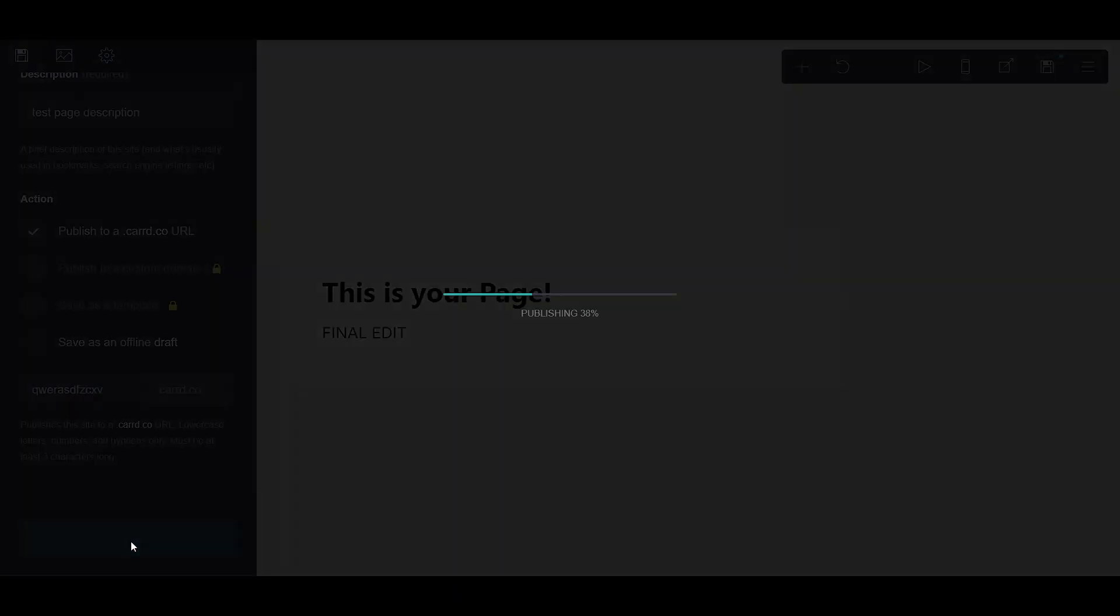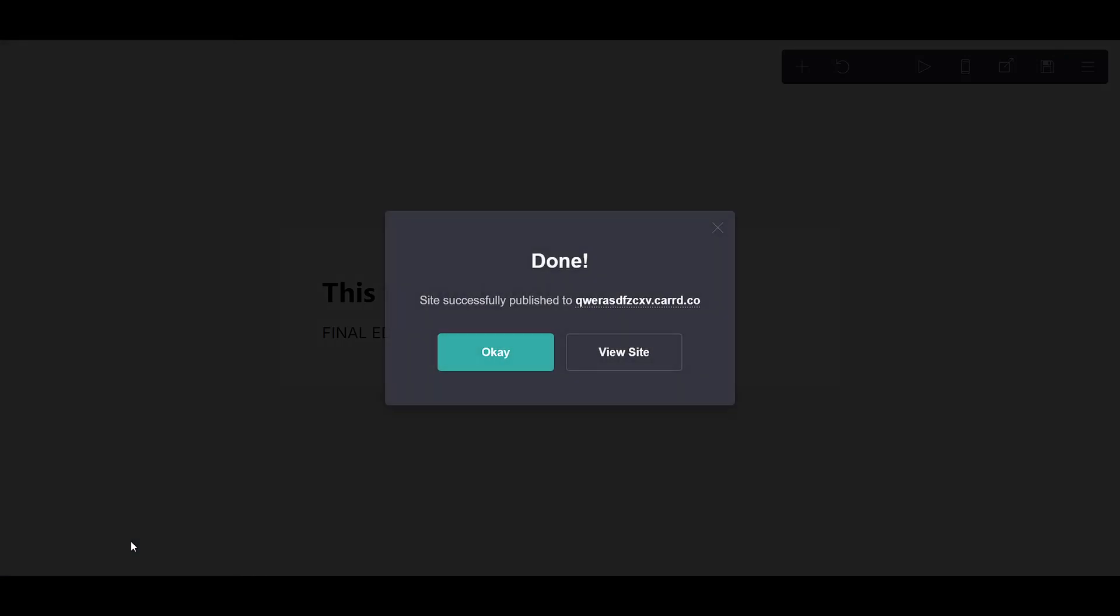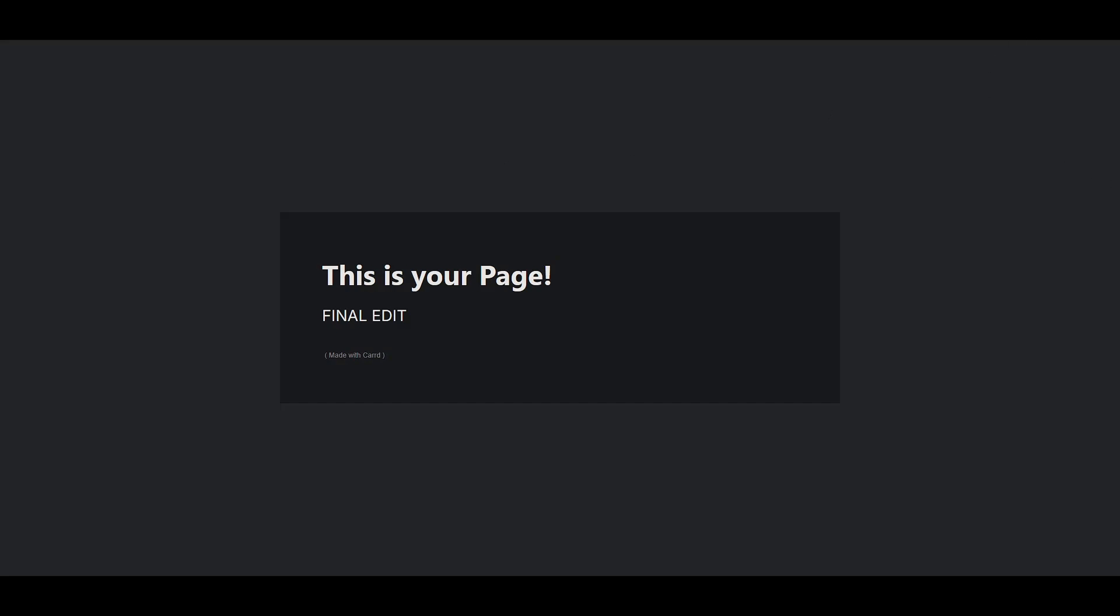Congratulations! You've just successfully published your site on card.co. Don't forget to check it out to ensure everything is displayed as intended. And there you have it, your guide to going live with Card. Thanks for watching, and happy publishing!